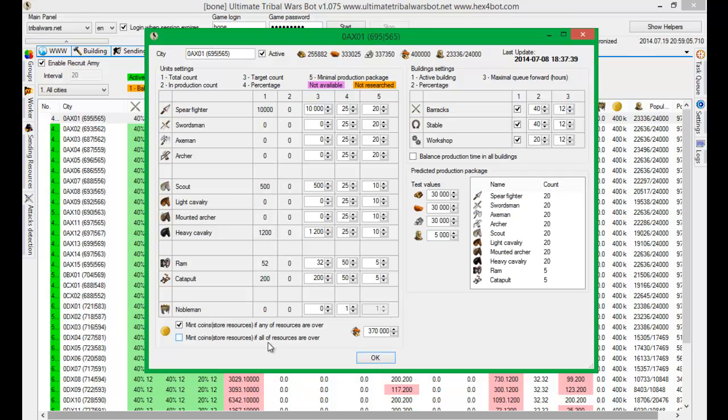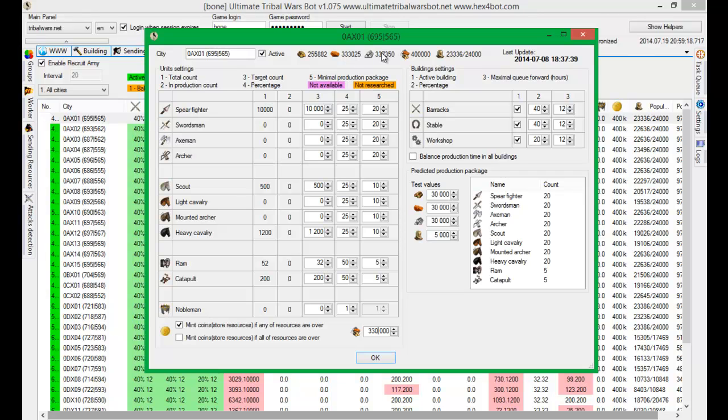The second option is if all of resources are over specified amount. In this case if I select if any of resources I will put here three hundred and thirty thousand. So this requirement is fulfilled and bot will mint one coin for me.